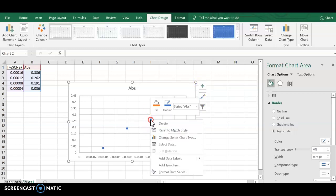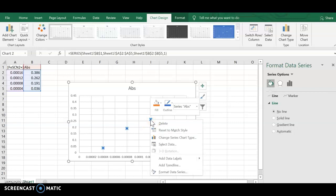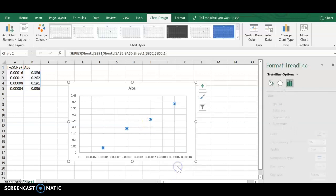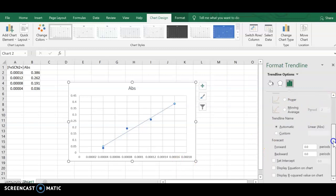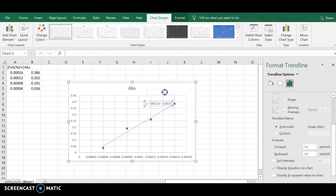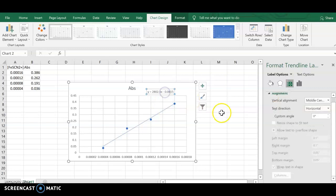I find it easier to right-click on a data point and go straight to add a trendline. When you do that, the immediate option is linear. Once you have your linear trendline, you can go down to where it says display the equation on the chart.